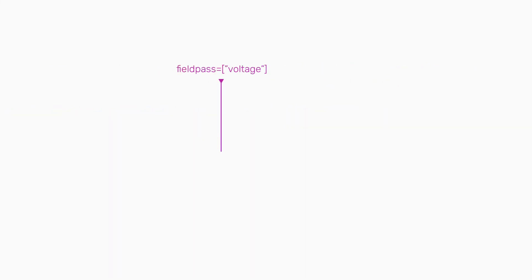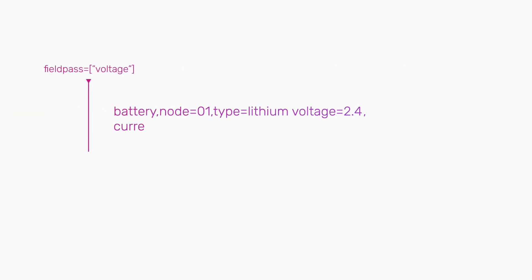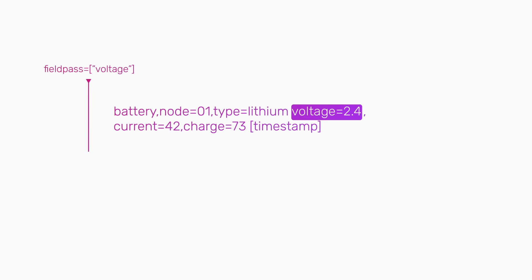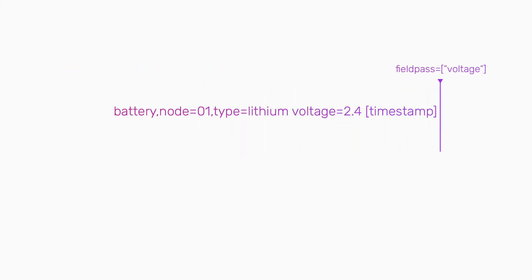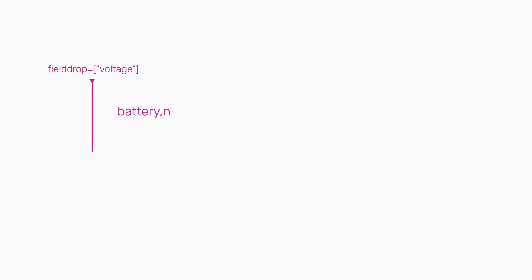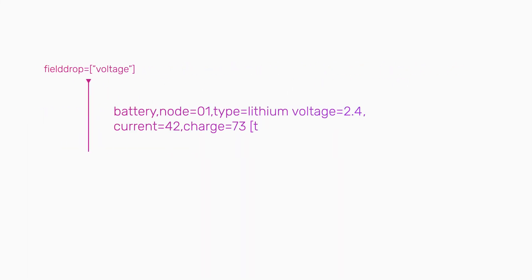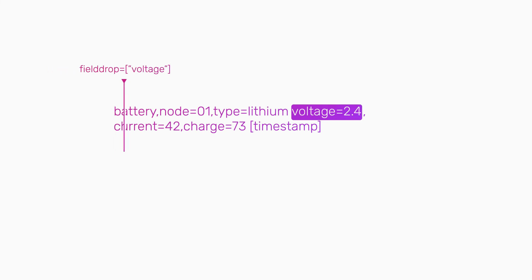You can filter on field keys as well. So fieldpass voltage keeps all tags and only the field voltage, while fielddrop voltage keeps all tags and fields except voltage.